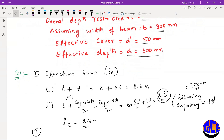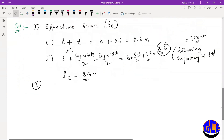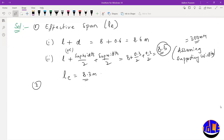Step 2: Find the loads. To calculate the factored bending moment using W_u × L² / 8, we need the factored load W_u. We already have L = 8.3 m, so now let us find W_u.